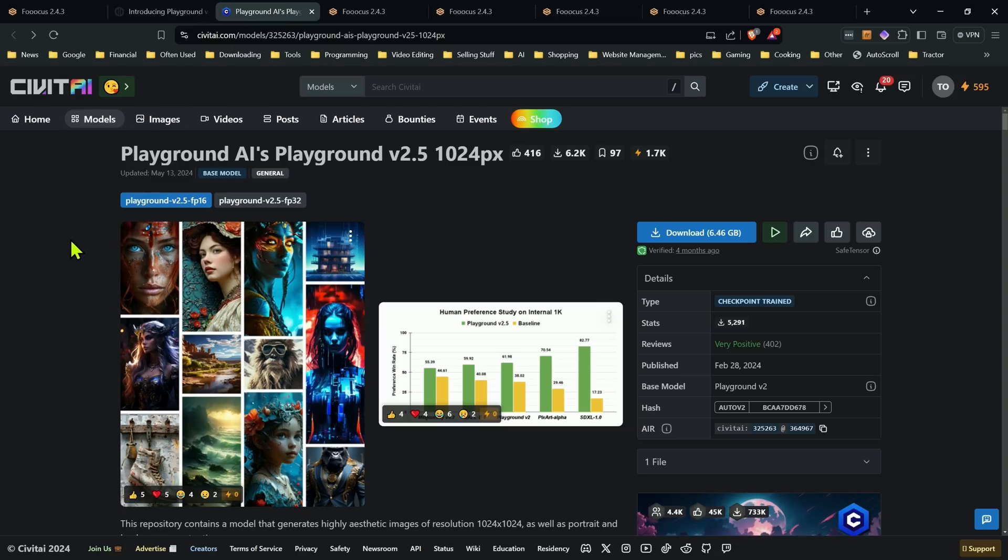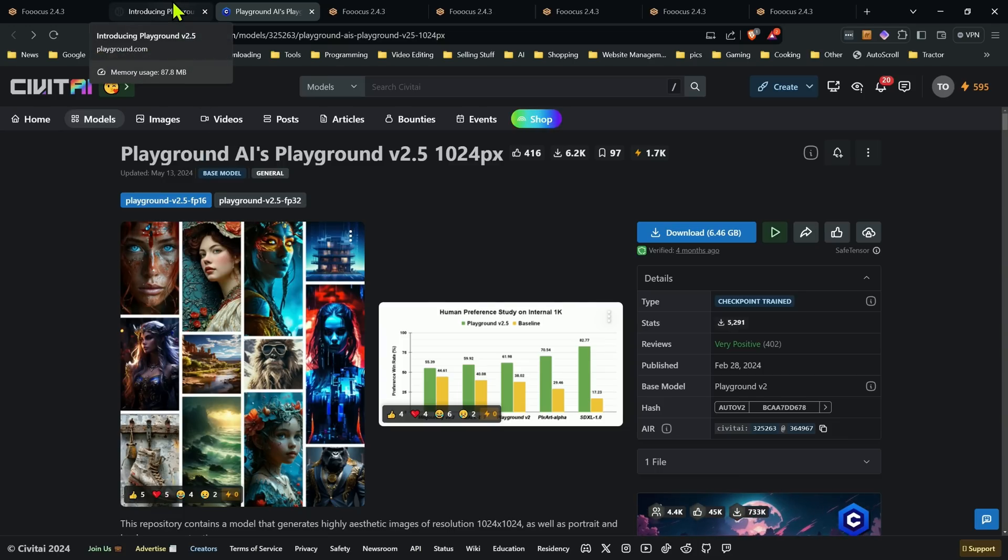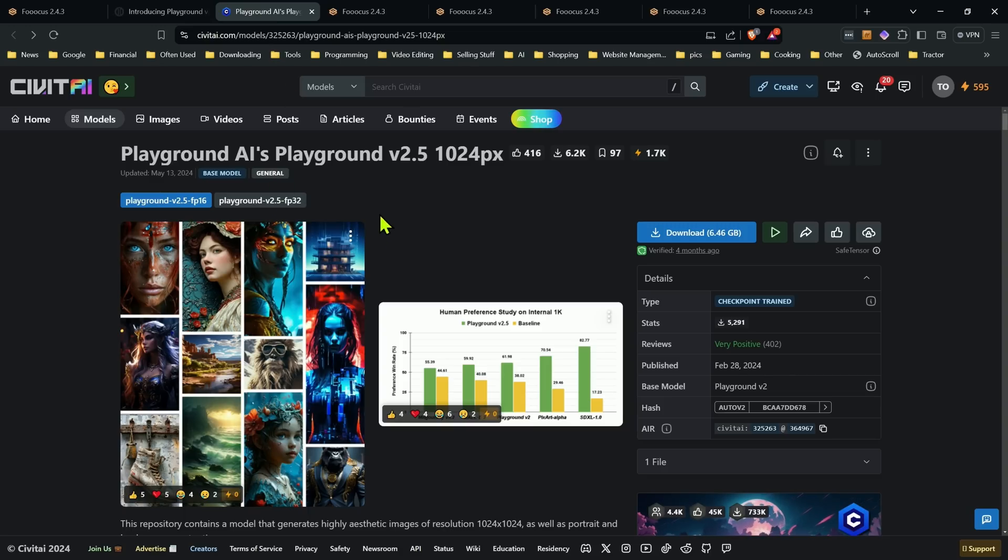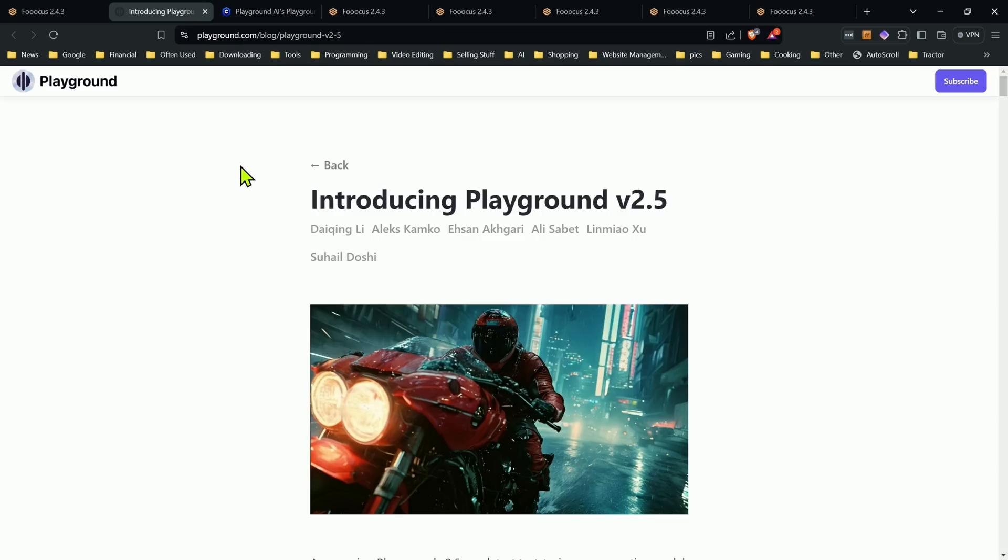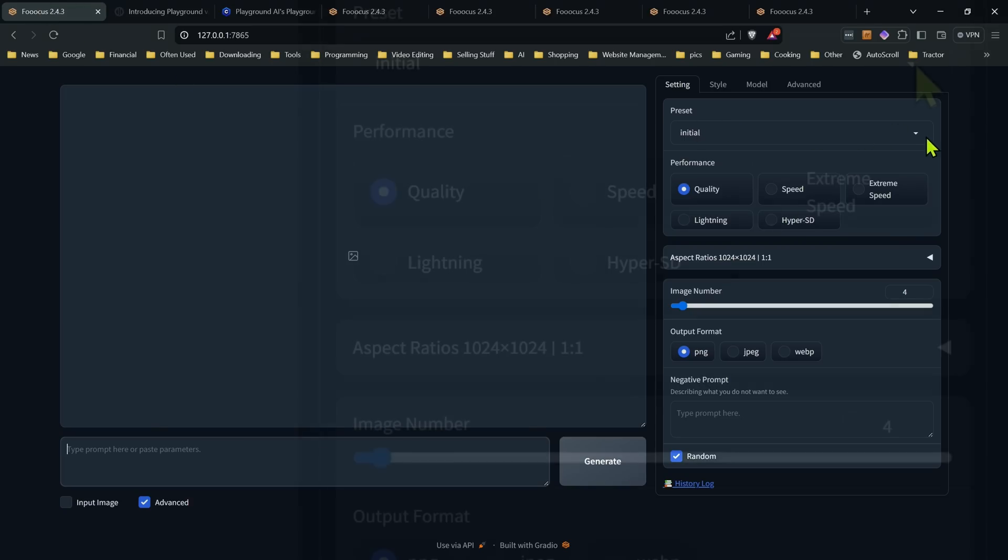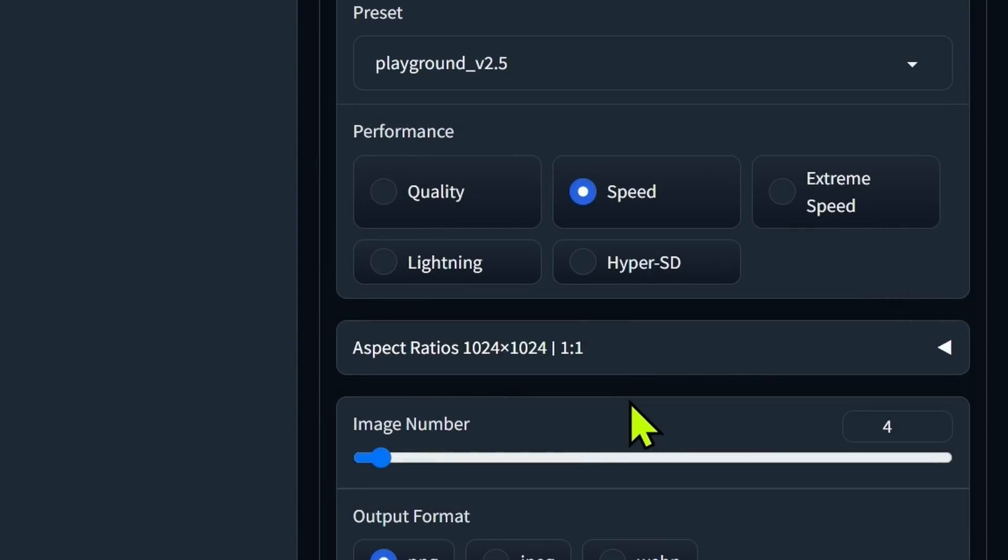Now, this is not one that you go and download off of Civit AI and drop it in. It wouldn't have worked before now, but it's been changed around so you can now use it in Focus, but you do not need to download it. All you're going to do is in Focus here, when you're on the main interface, just go ahead on the presets up here, click on it, and go down to Playground 2.5.